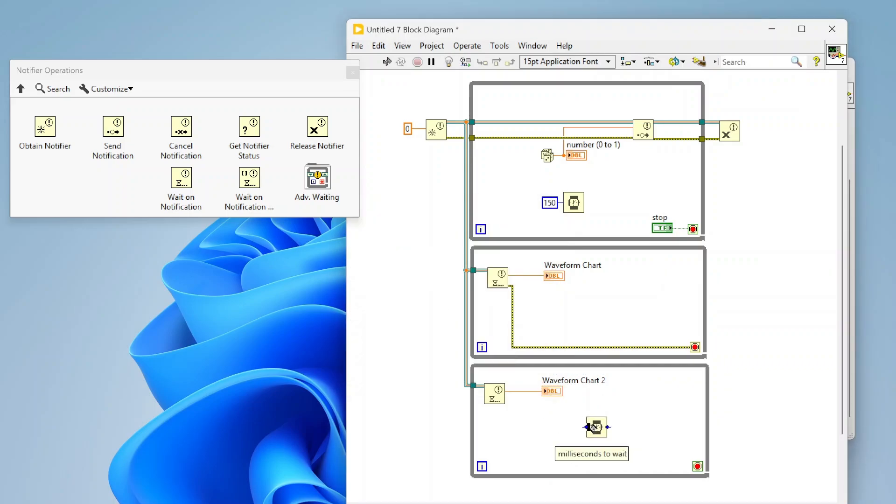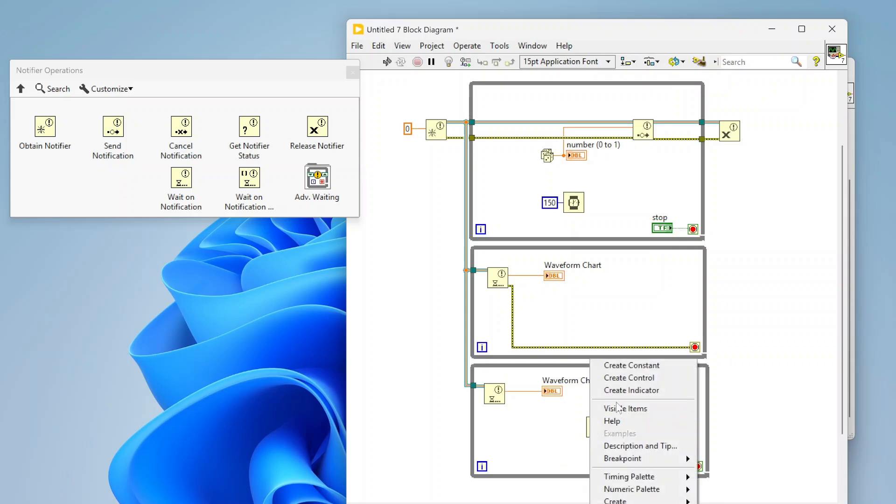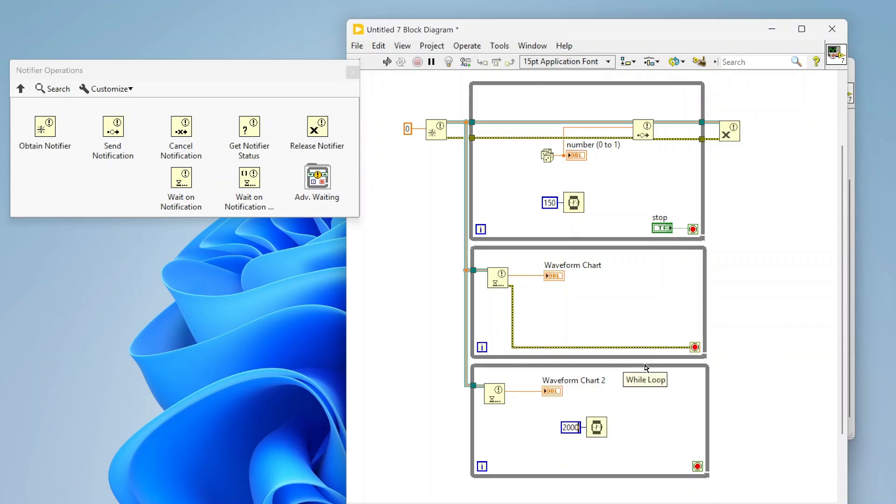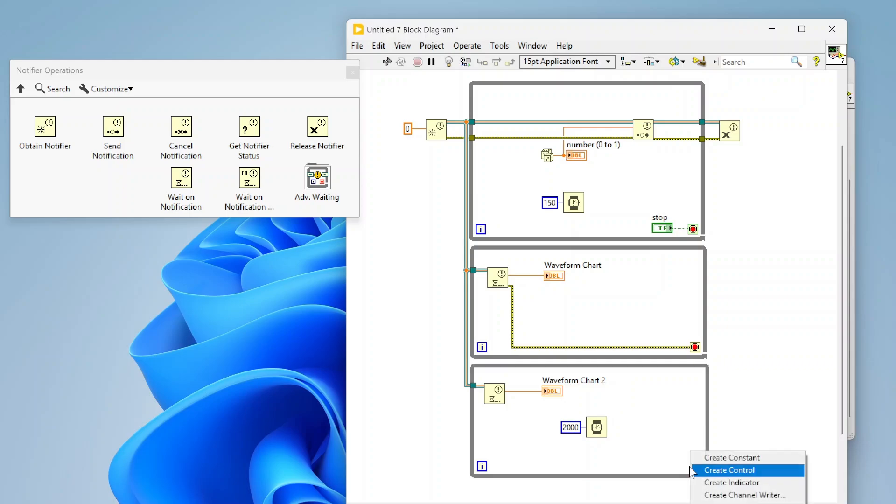I'm also going to copy this graph so we're going to have two separate graphs, but this one I'm going to have it read every two seconds. This one is getting data as soon as a new notification gets sent which is every 150 milliseconds. This one instead I'm just going to have wait on a notification every two thousand milliseconds.